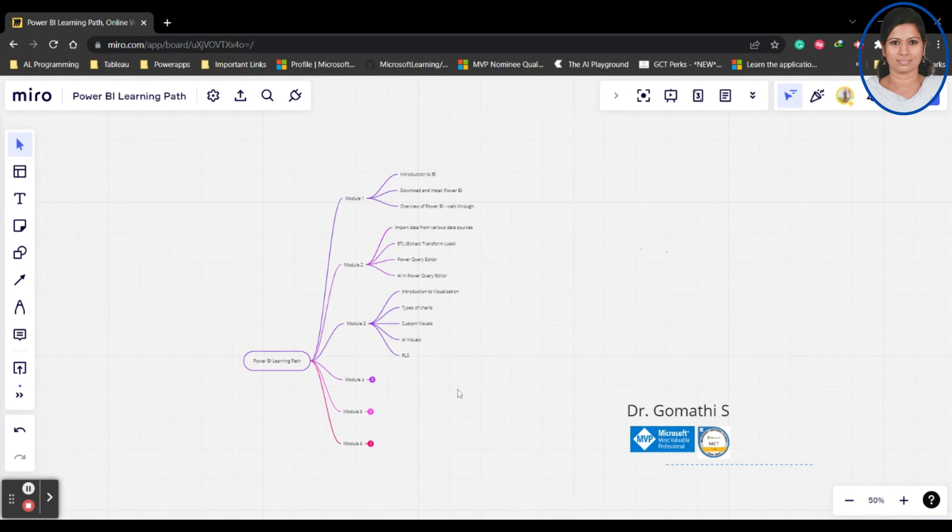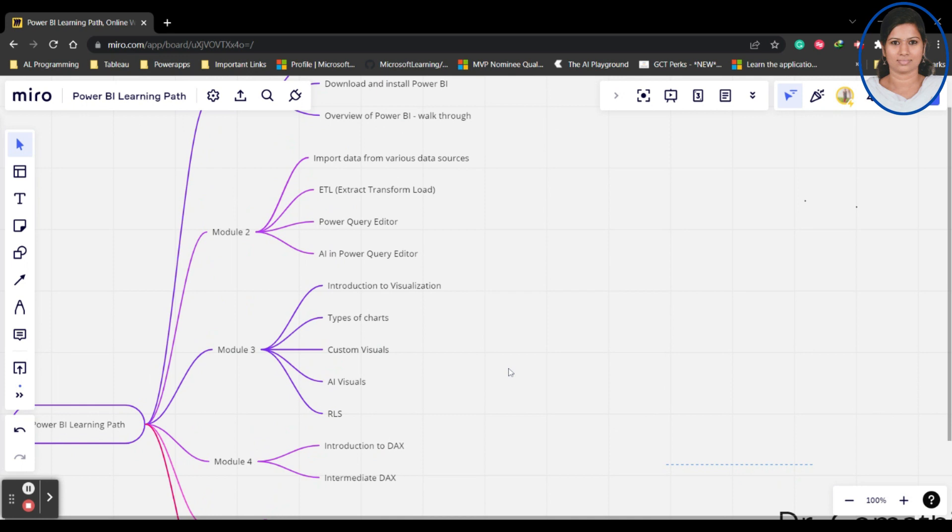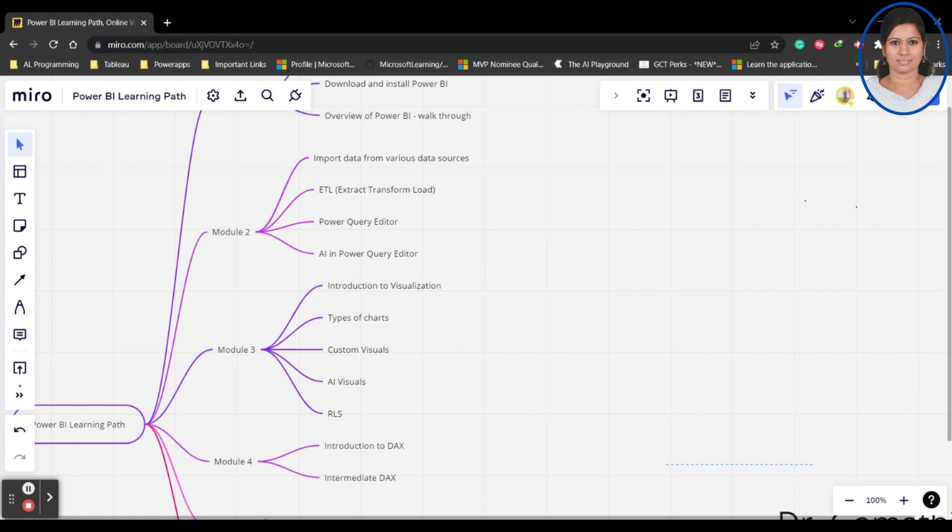If you go to Module 4, you can see this is Module 4. Here you can see this is introduction to DAX. We'll be understanding about what is DAX, why we need DAX in Power BI, what is the purpose of DAX.